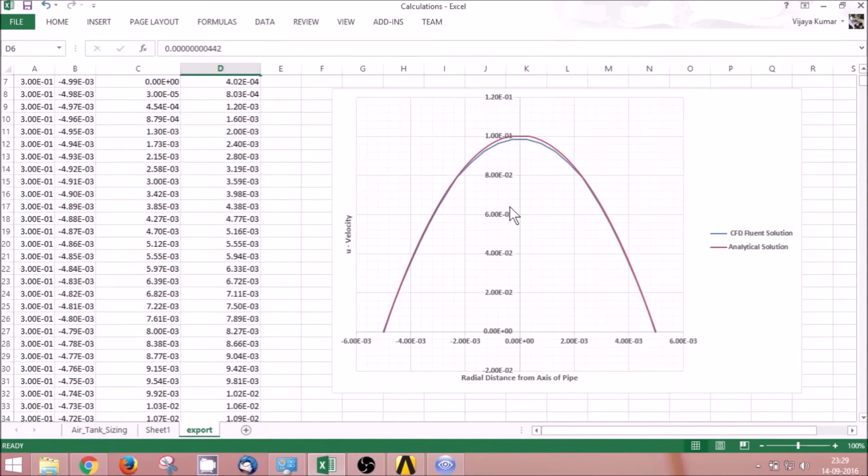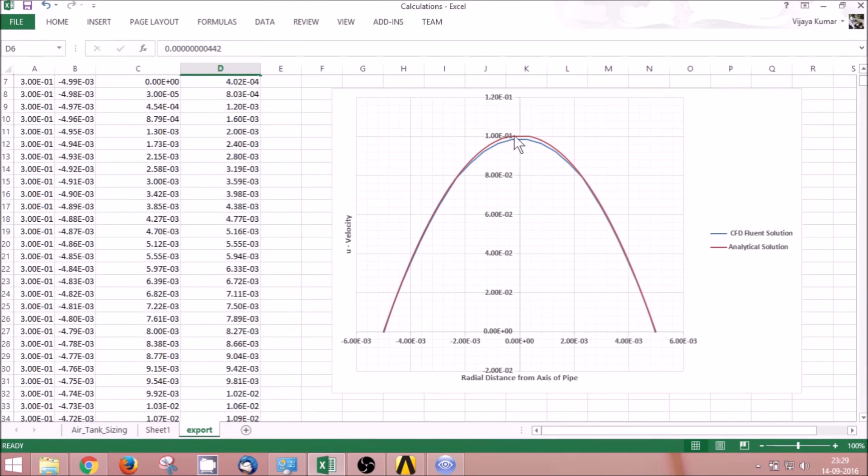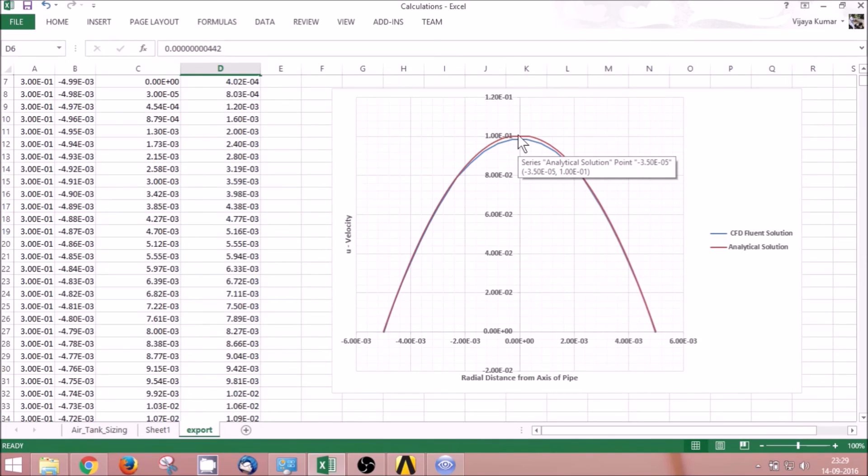If I compare them, you can see that the analytical solution and the CFD solution closely match. Very little difference is visible.